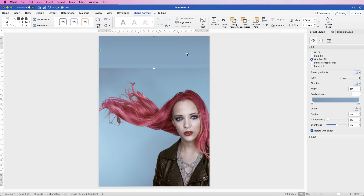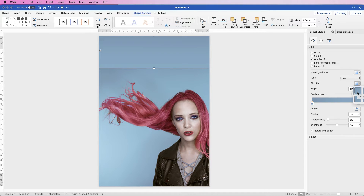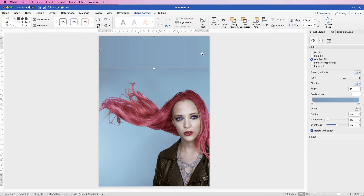If the gradient isn't going in the direction you want, select it, go to Direction and click the icon. These give you a variety of different directions for your gradient. I'm going to scroll to the fourth one on the top line, which says 'Linear Right', to create an almost identical linear gradient from a slightly darker colour to a lighter colour.